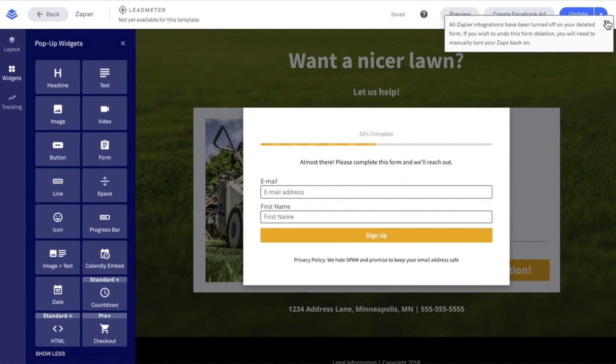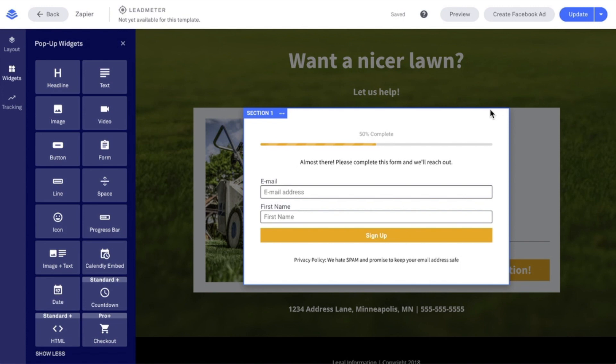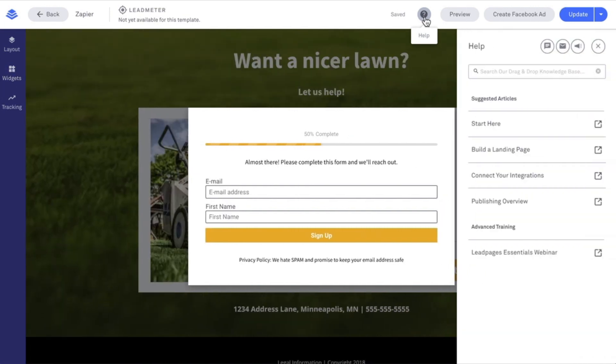I really appreciate you taking the time to hang out with me for this tech tip. And don't forget, if you have any questions, our knowledge base and support team are just a click away under the question mark within your Leadpages account.